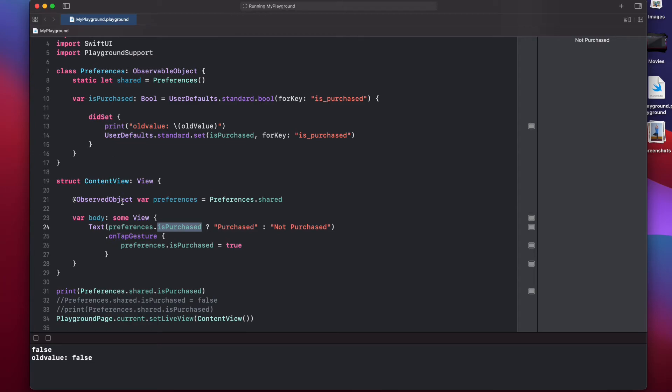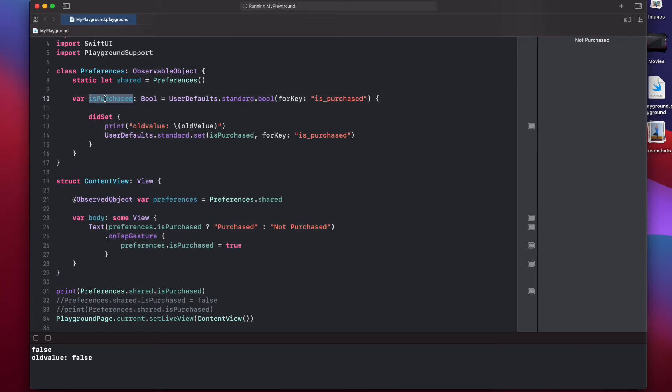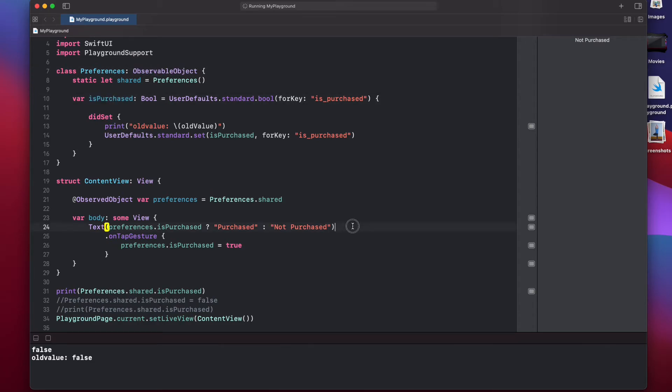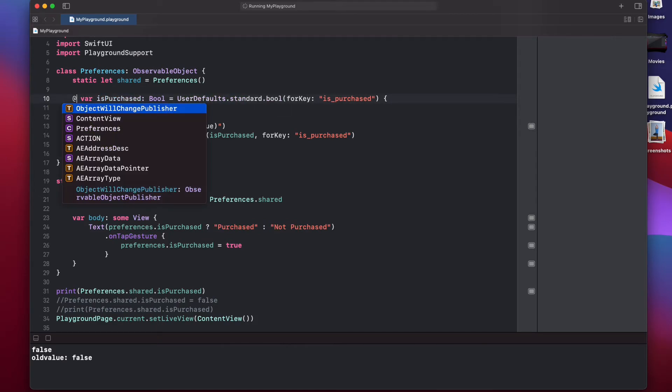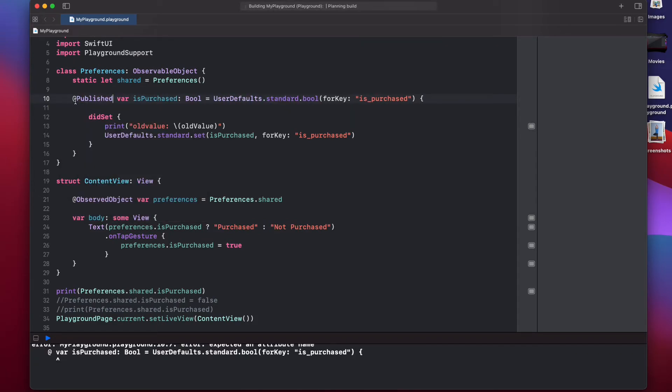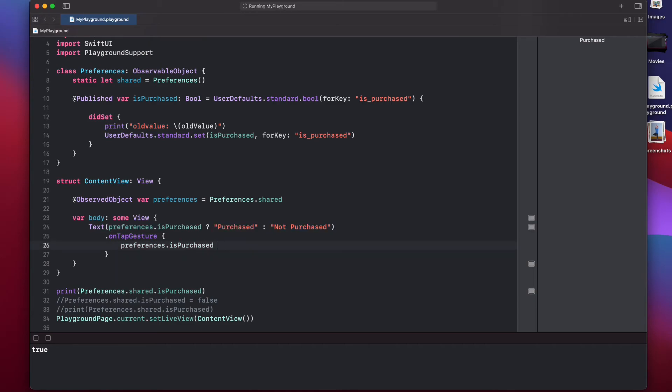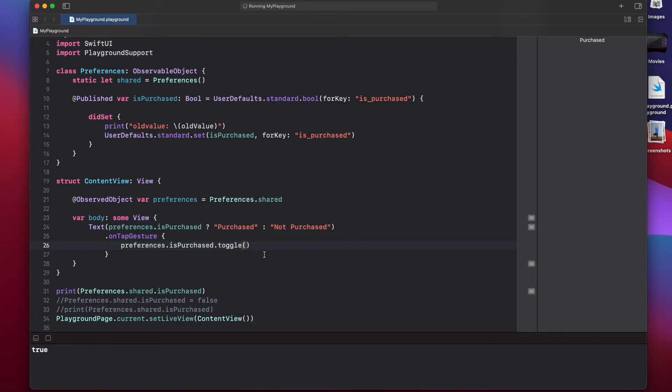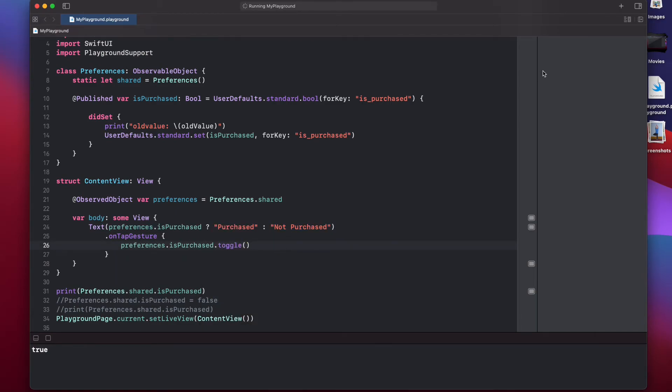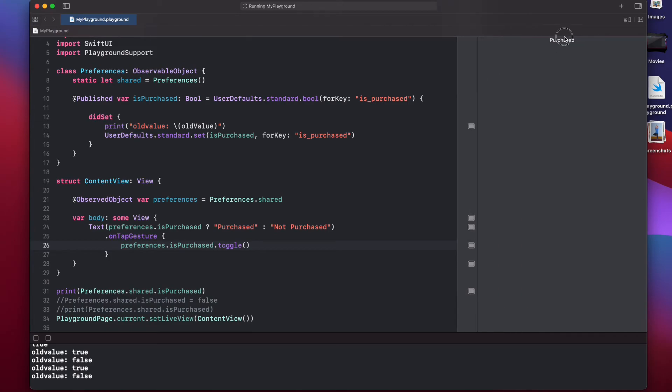To let SwiftUI know that whenever this isPurchased variable on the observable object is changed, I need to refresh my view. You have to append this @Published tag before the variable, so that SwiftUI can refresh any views that need updating. As you can see, now it's changed. So, let's try to do toggle, so we can show it better. Now, if you click on it, you can see it's toggling between purchased and not purchased.